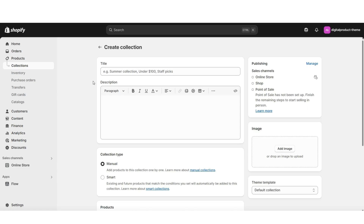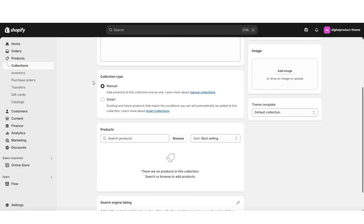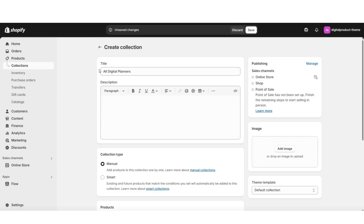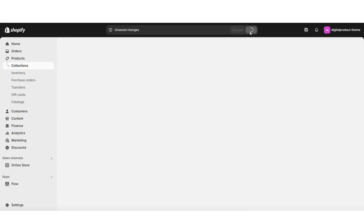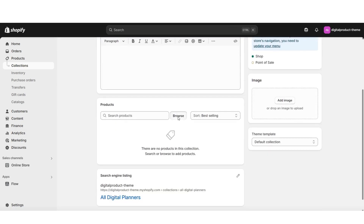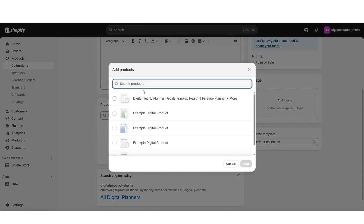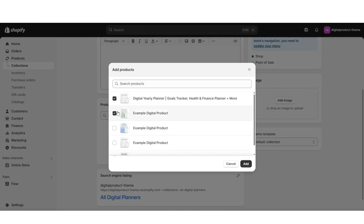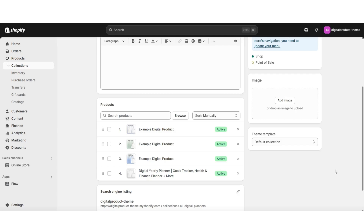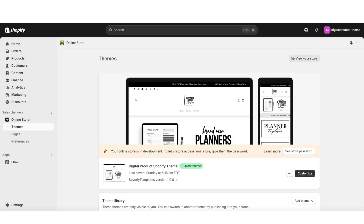This will be the page where you can customize your collection. You can title your collection and also choose to add a mini description. I'm going to save this collection, and then when you click browse, this is where you'll be able to select which of your digital products you would like to add to that collection. And that's how to create a collection and add products to it. Then I'll be showing you how to feature your digital products on your website's homepage.